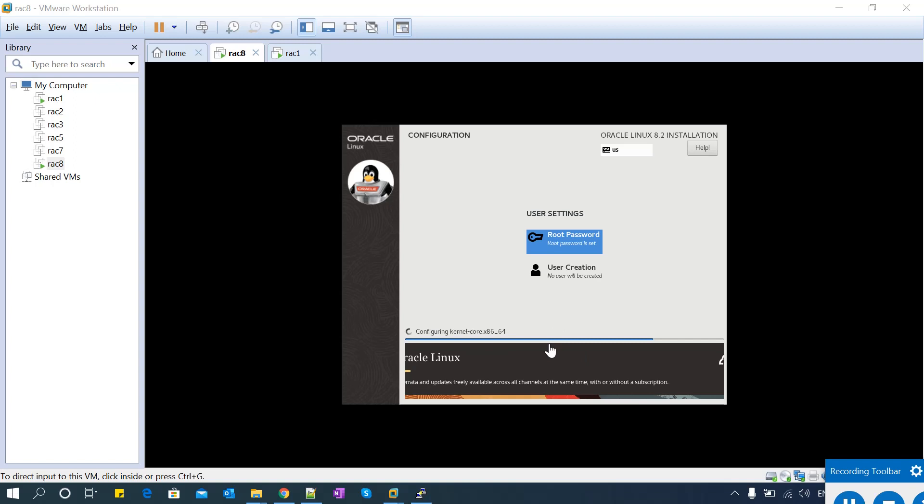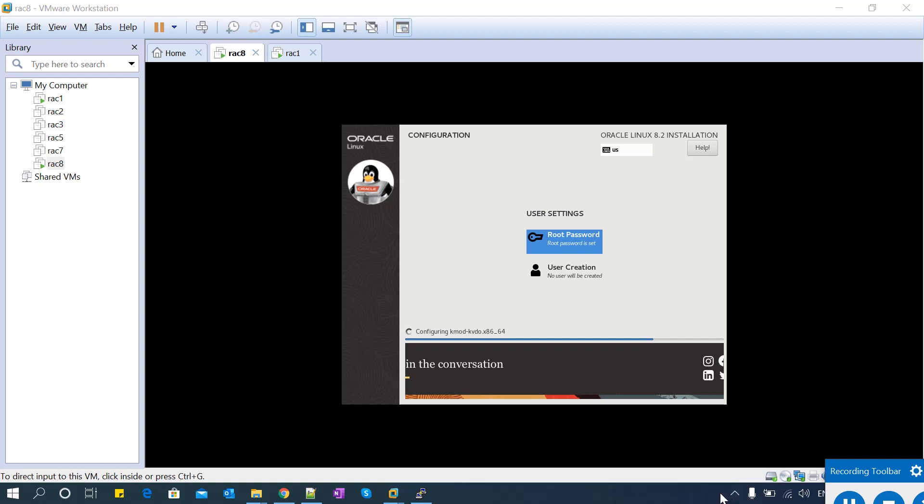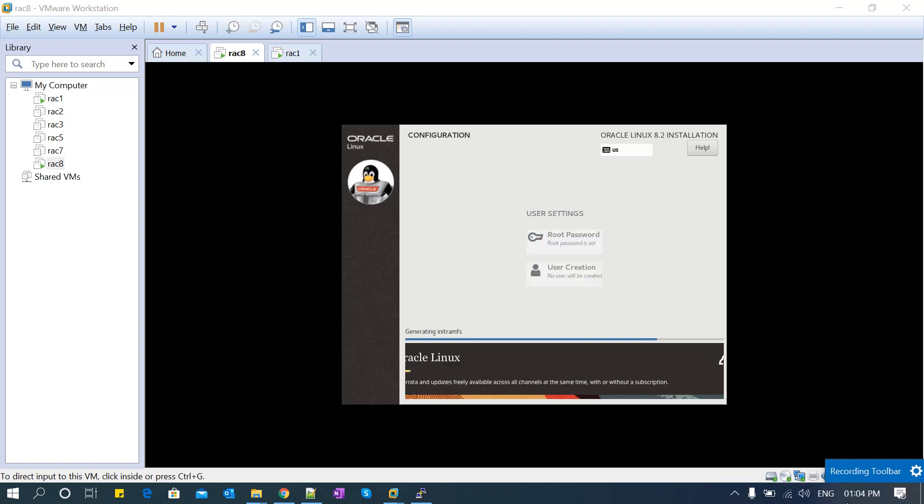Now it is configuring all the kernel parameters. When the configuration is done, it will start with the post-step verification. When the post-verification is done, it will ask us to reboot the server. Let's wait for a few moments. Again, it is configuring a few more kernel RPMs and the post-configuration for those major RPMs. Finally, it is generating the initramfs file for booting.